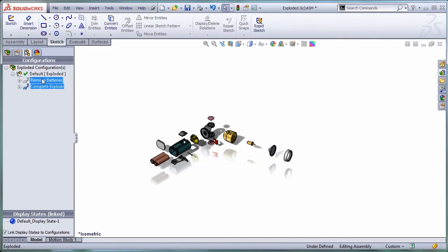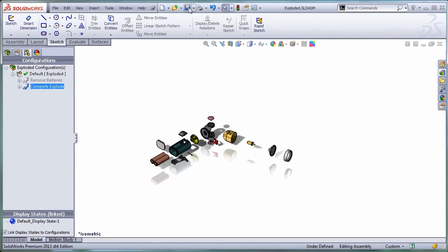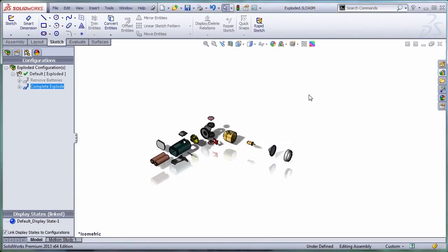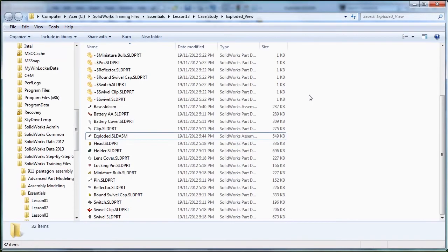Let's save this sub-assembly and check the size of this sub-assembly. Right now it has 549 kilobytes.